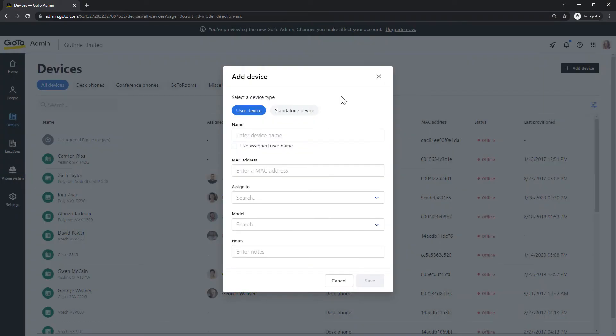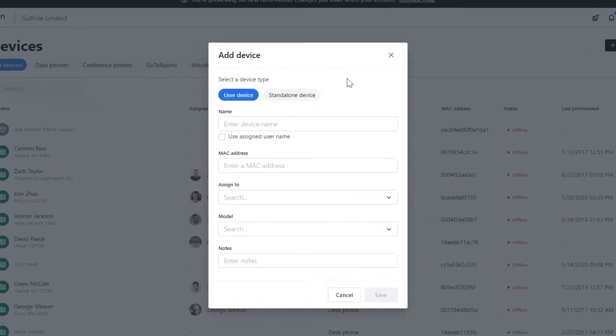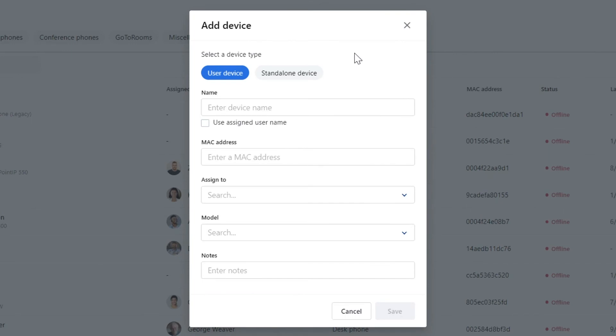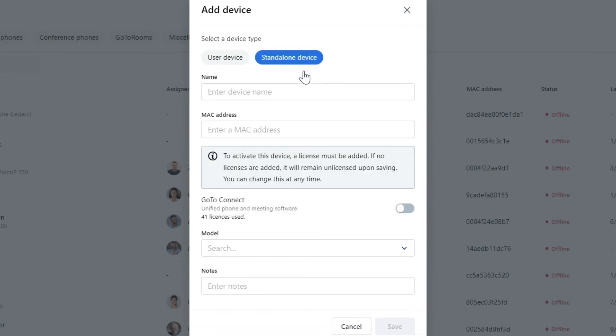Now let's look at how to add a standalone device. Many of the fields here are the same as what we saw a moment ago. However, when naming the standalone device, you may want to name it where it will be located.